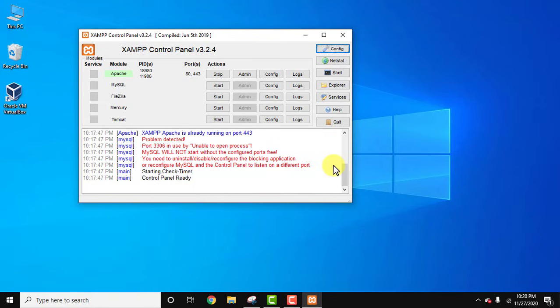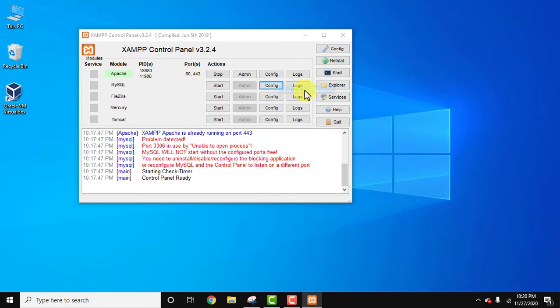Now we need to also change the INI file. For that, under MySQL row, click on config. Here my.ini. Click on it.